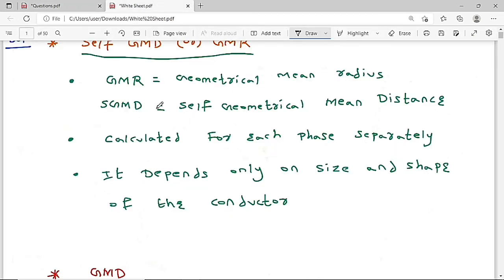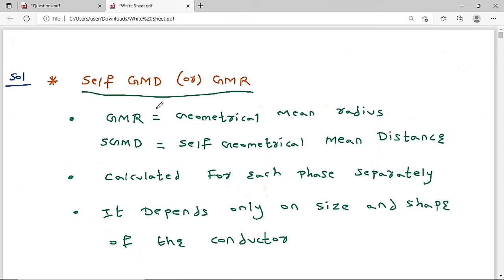Self-GMD or GMR (geometrical mean radius) is calculated for each phase separately. It depends only on the size and shape of the conductor, and is independent of the spacing between conductors. This is the correct property to always remember.